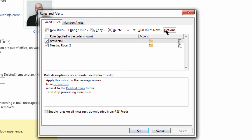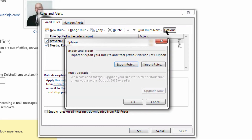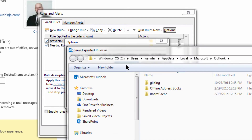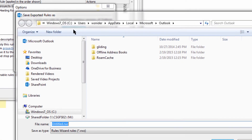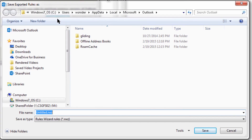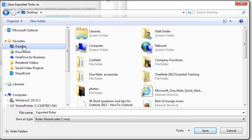We're going to come to Options and then we're going to Export Rules. Now we're going to give this a name, then find a location and save.